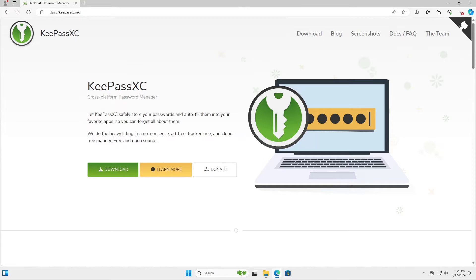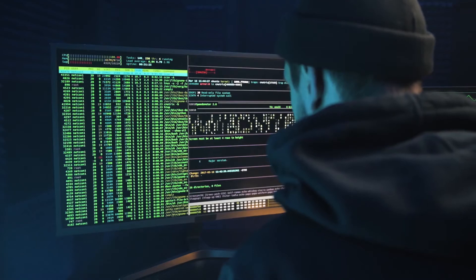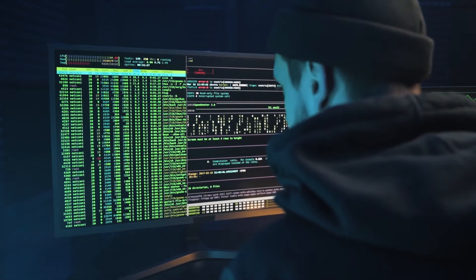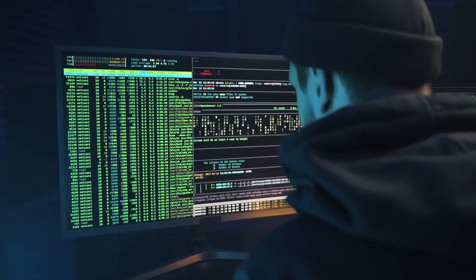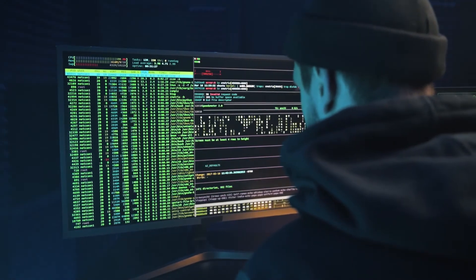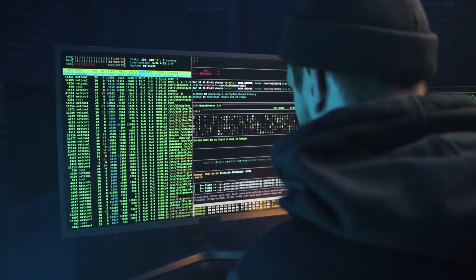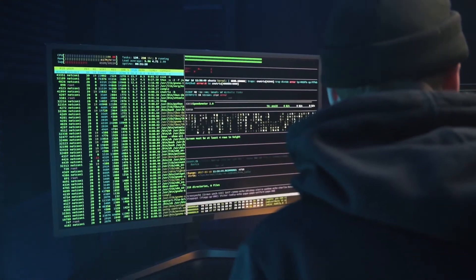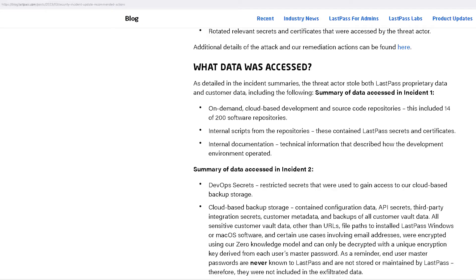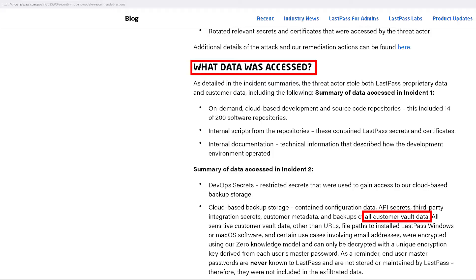You may see other password managers that store your credentials online compared to being offline, but that just puts a big target on them. These online password manager providers will be targets for hackers, criminals, and other malicious actors as they know this information is very valuable. An example is LastPass which was compromised and they were able to gain access to all the customer vault data, which is why I don't and will not use an online password manager.